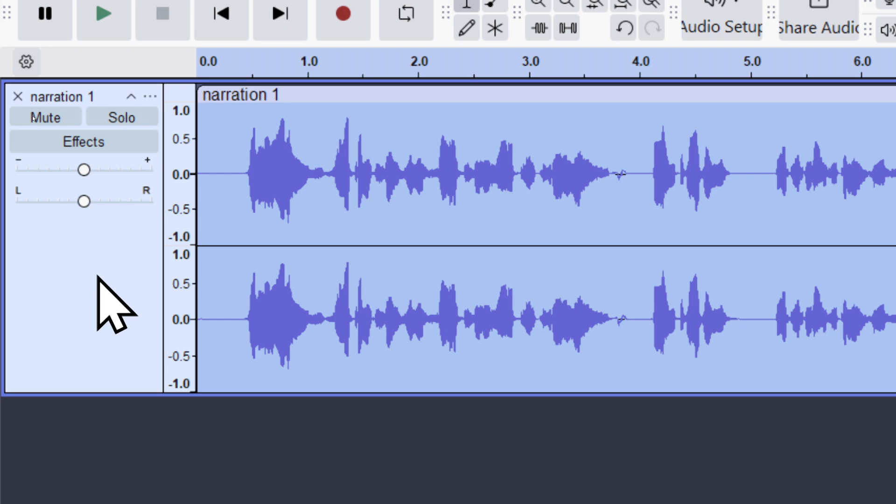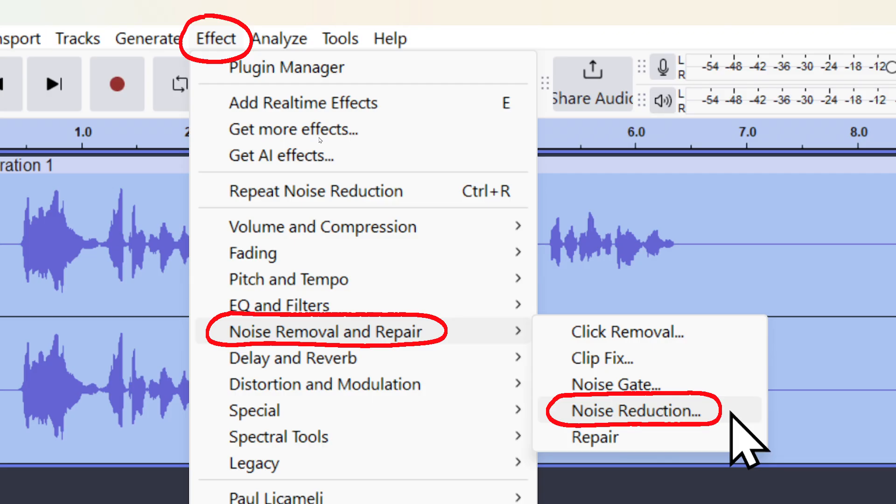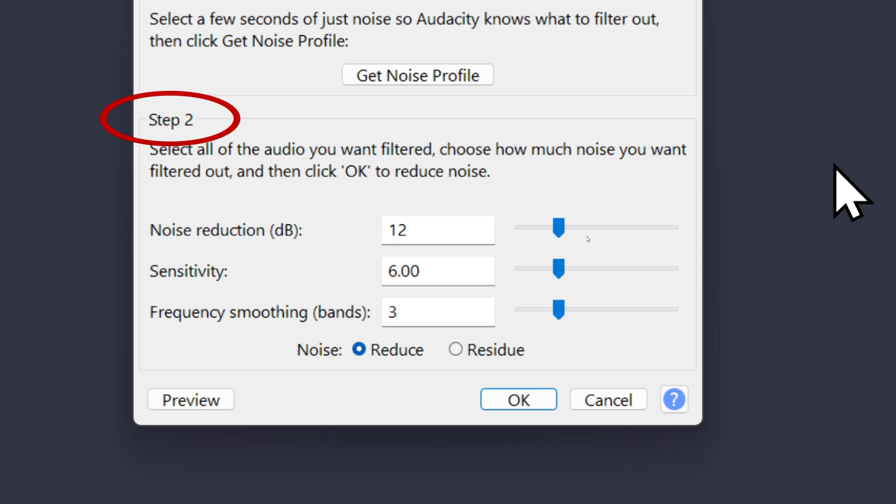But anyway, with mine highlighted, I'm going to go to Effect, Noise Removal and Repair, Noise Reduction. We'll do step two now.